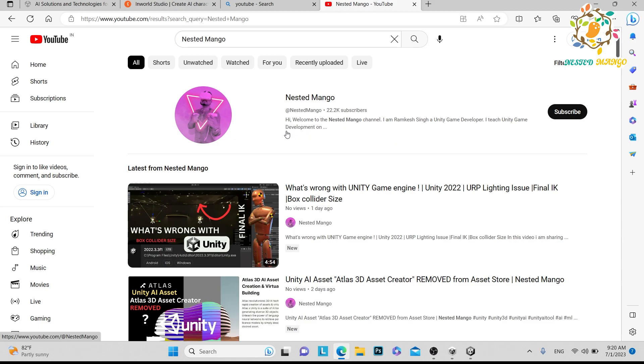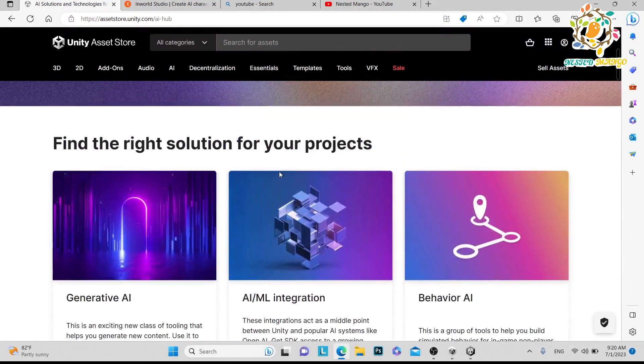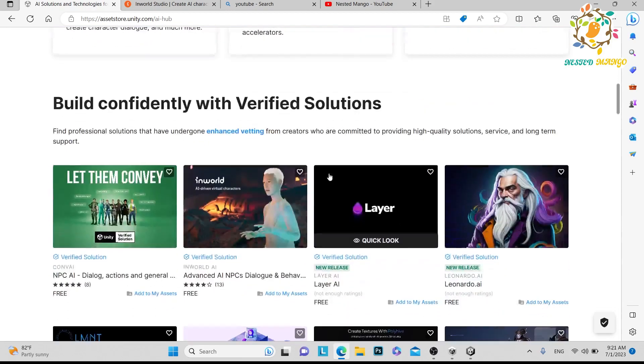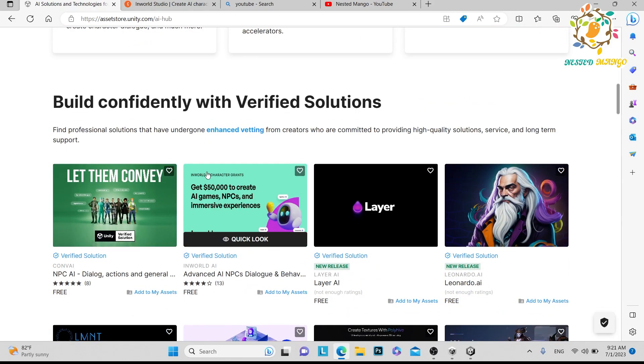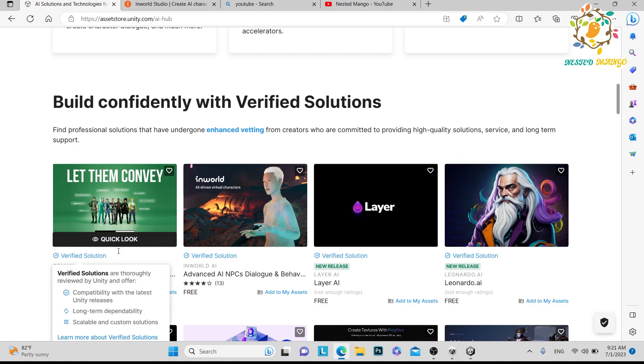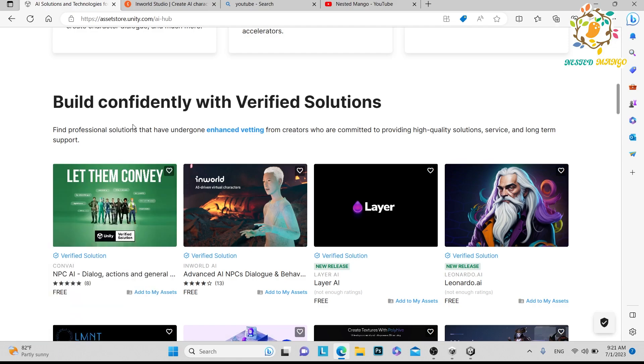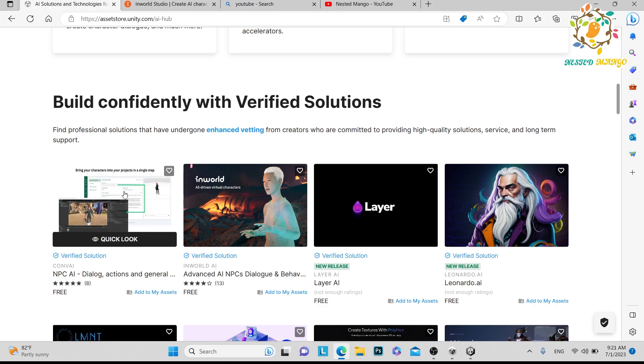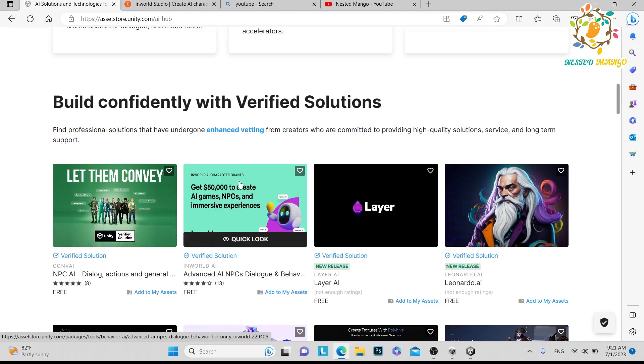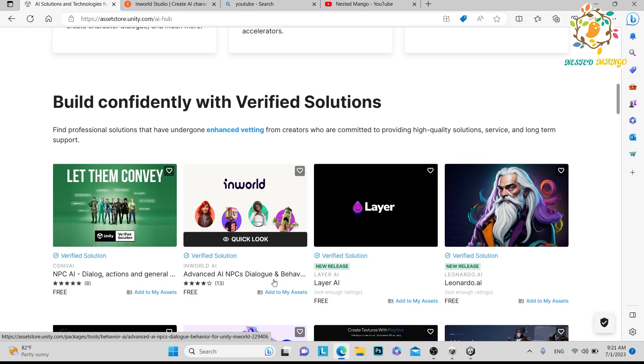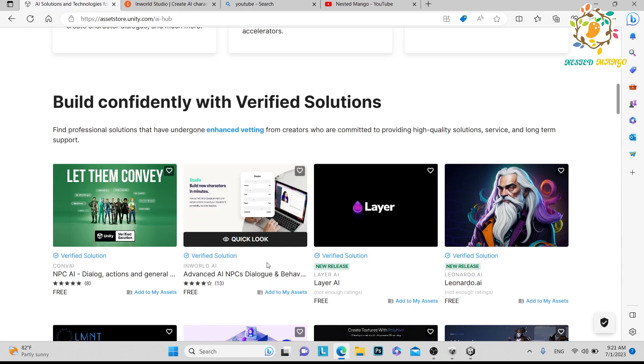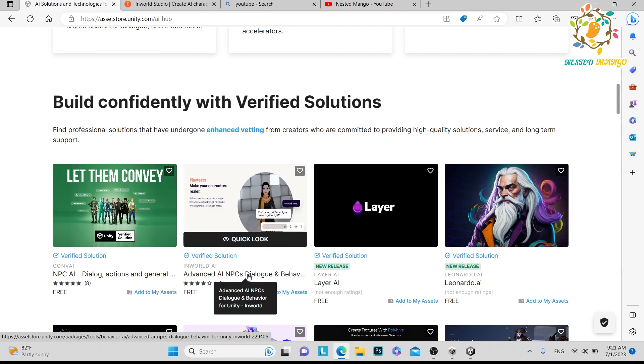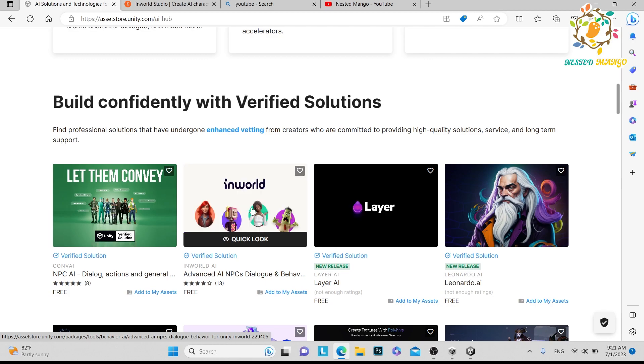First of all, we are going on the Asset Store. I have already told you that there are so many assets that have launched by Unity that are verified by Unity. I have tried many. I tried this one but it was very difficult for me because I was integrating, I tried many versions but there were lots of errors. So I just left it and I will try in the future. So I just tried this one: Advanced AI NPCs Dialogue and Behavior. It's really very advanced. I have used so many bots but I have not seen bots that are so intelligent and user-friendly. You will feel like you are communicating with a real person.